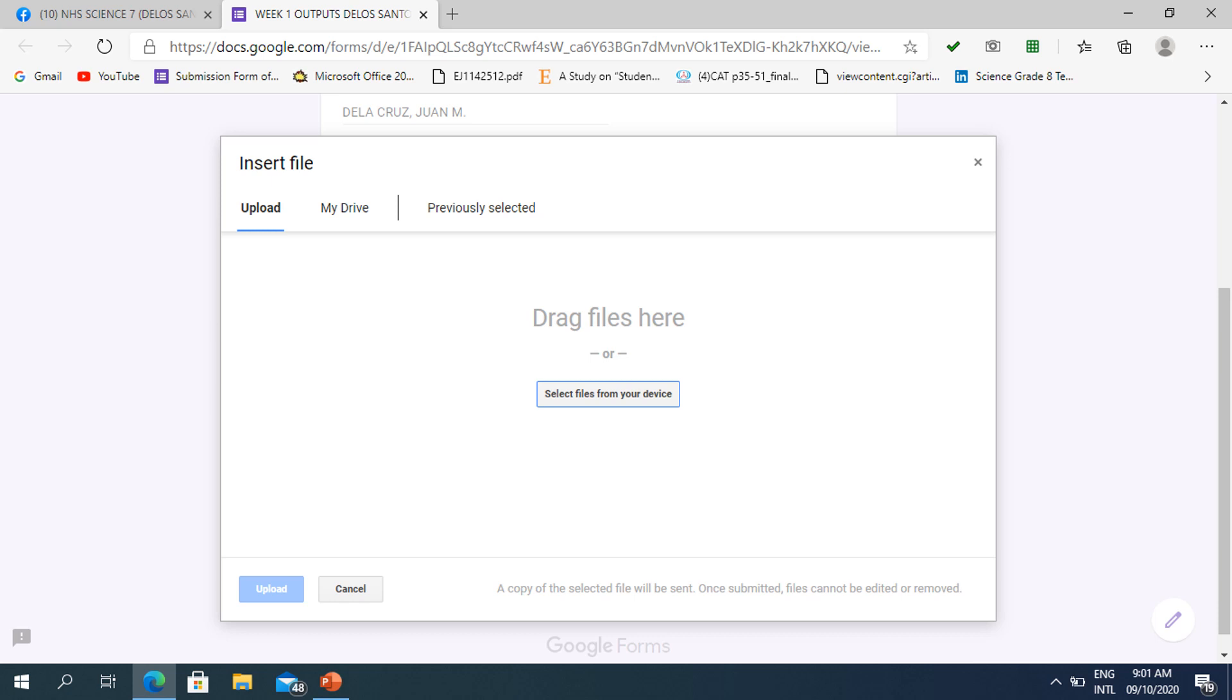In this part, you may now insert your files. You may select file from your device or your computer, or you may choose your file on your Google Drive if you have an existing one.